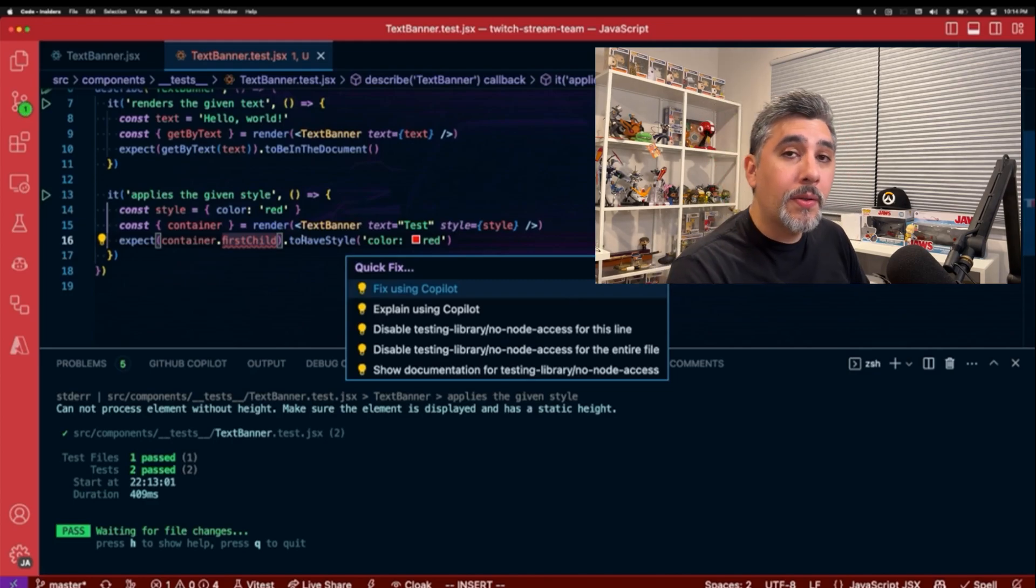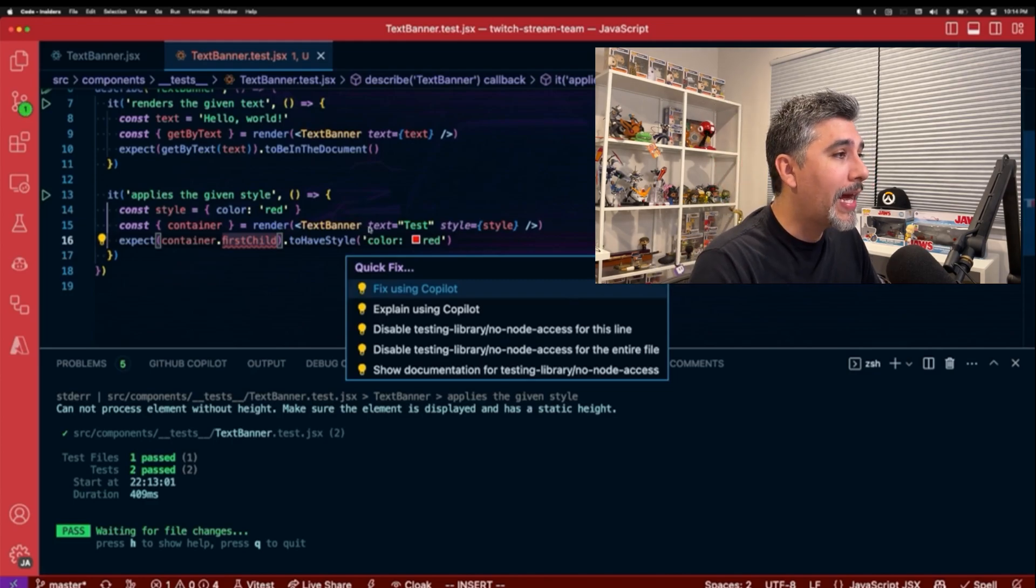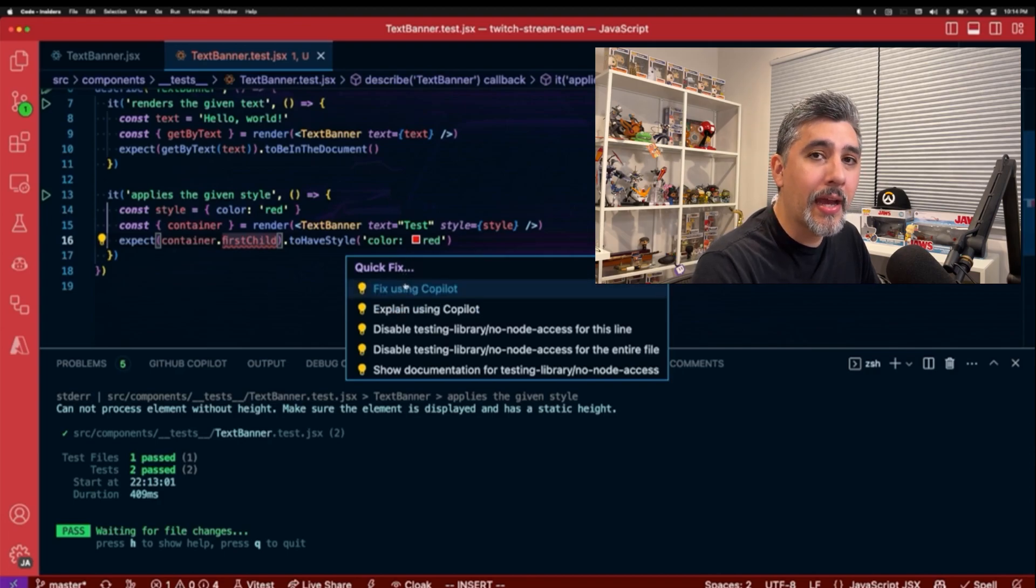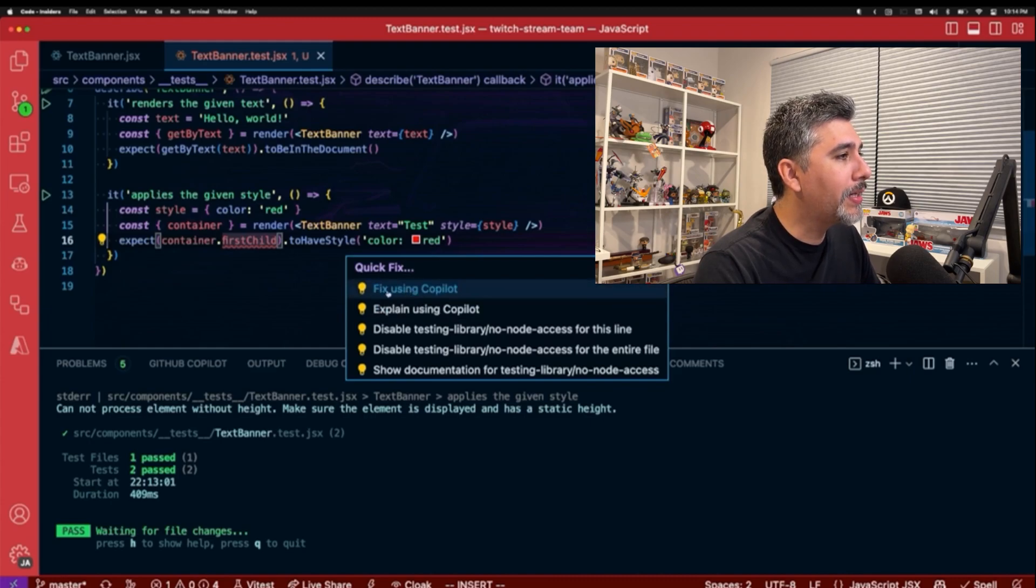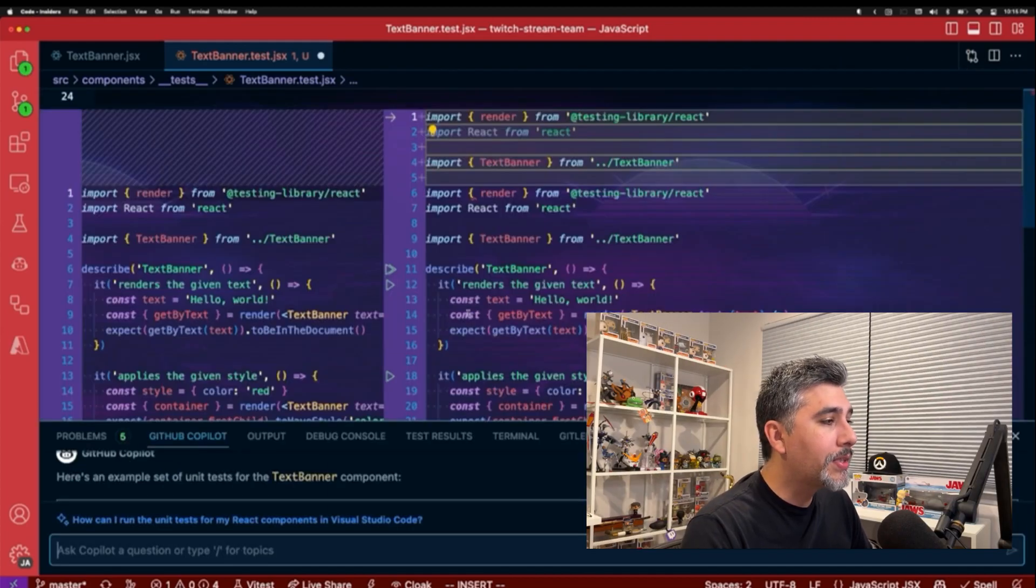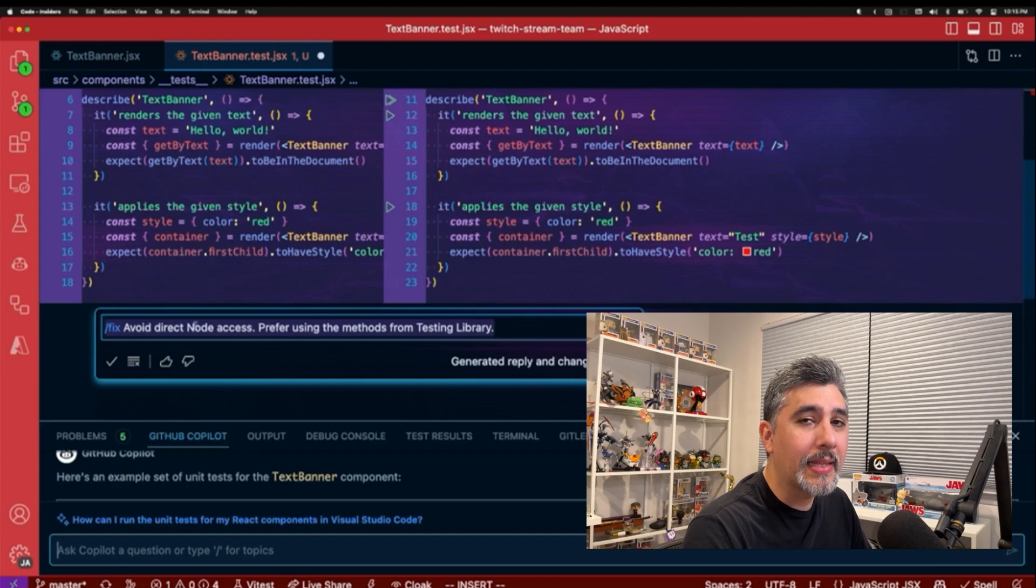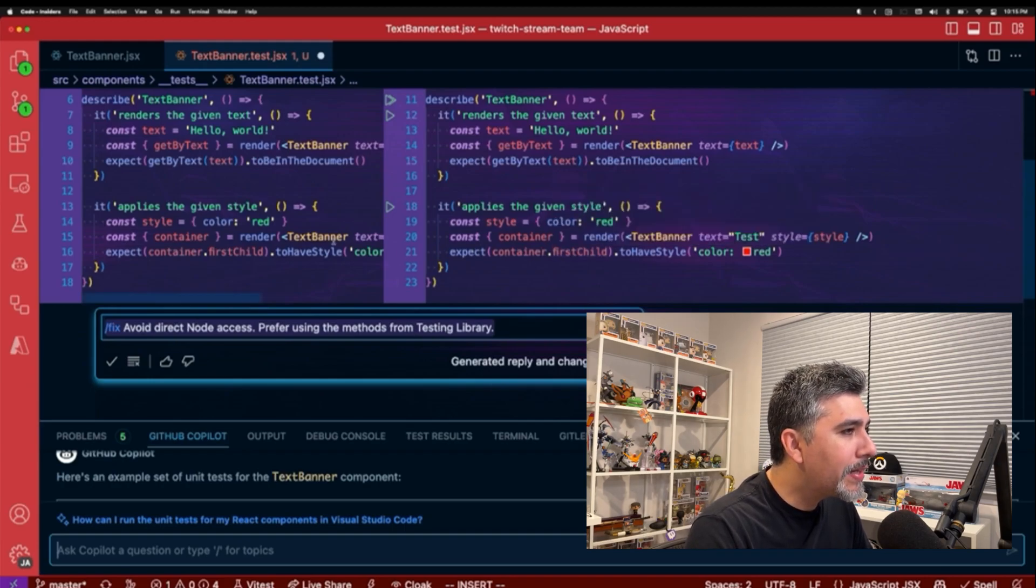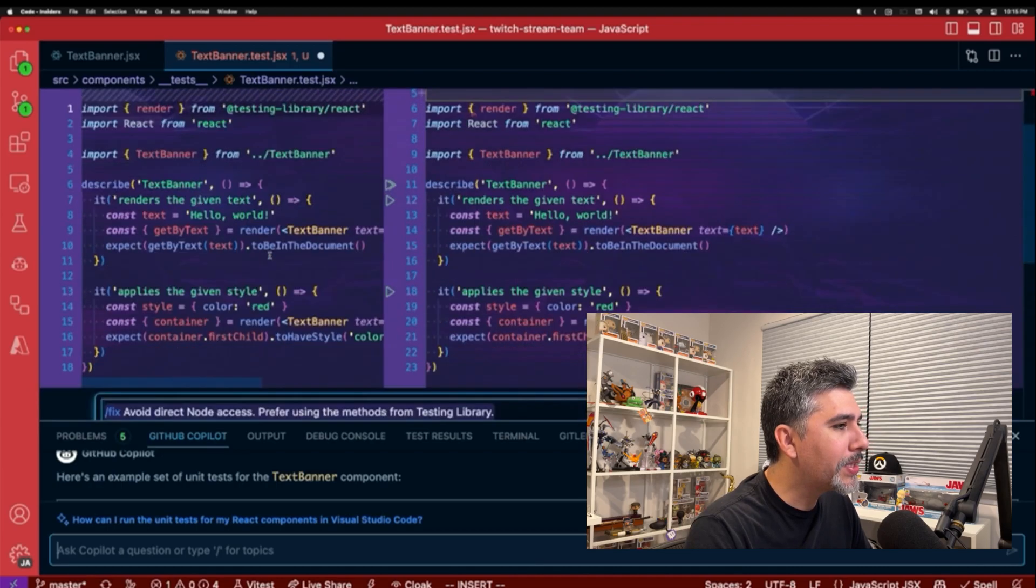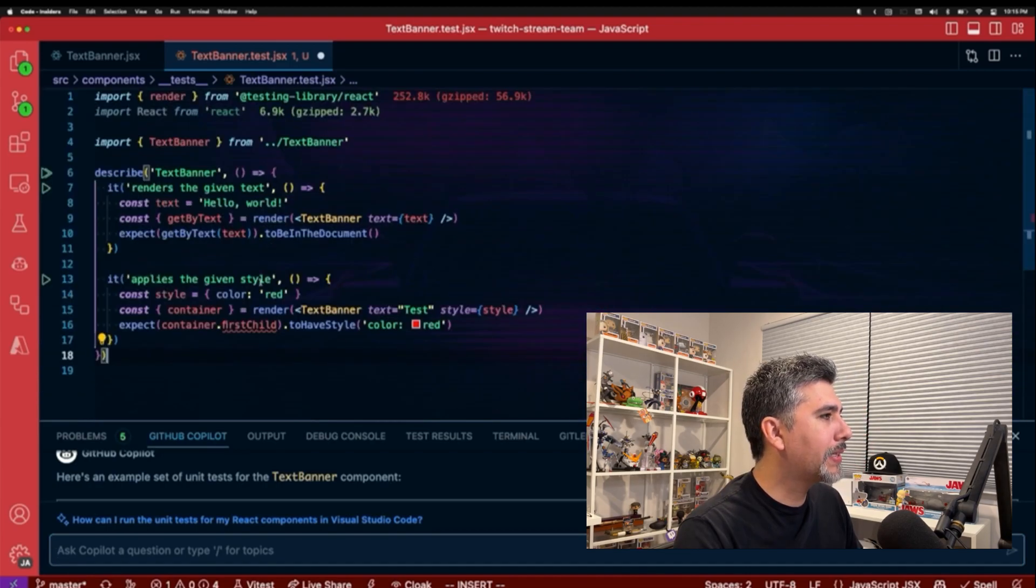One new thing with the GitHub Copilot Chat is also they added some quick fix context here where you can ask GitHub Copilot to try to fix stuff. So we can look at this issue and we can fix using Copilot. It looks like it didn't really do much of anything, unfortunately. So we're just going to click escape.